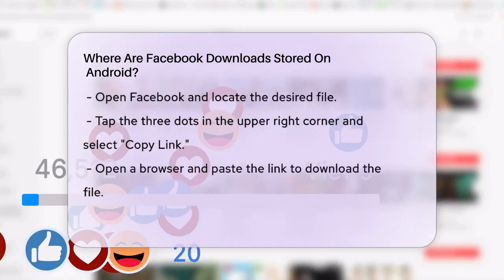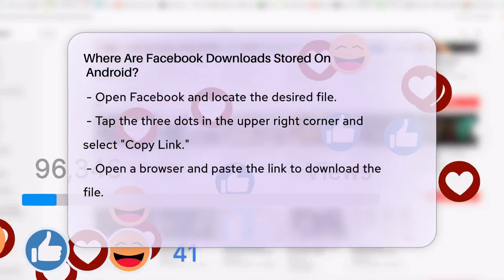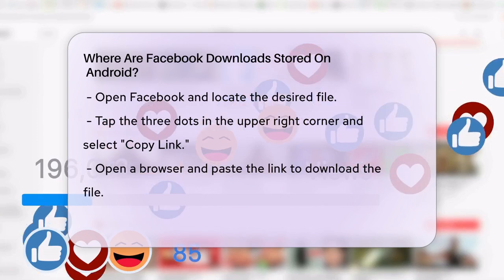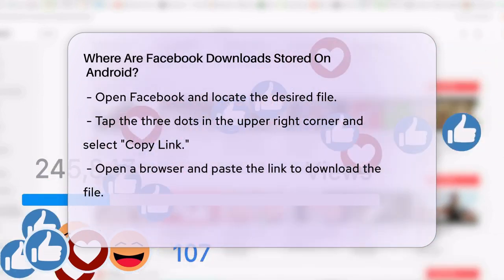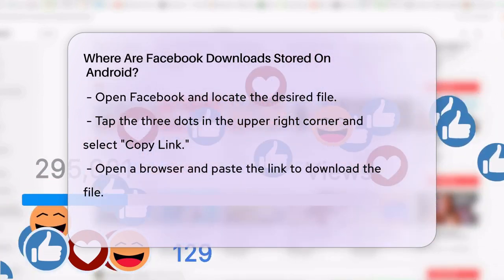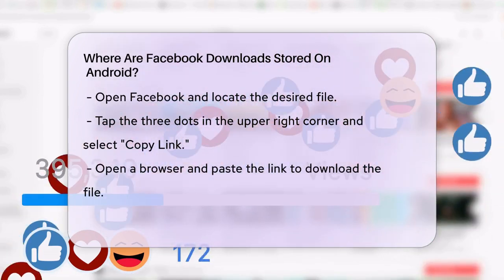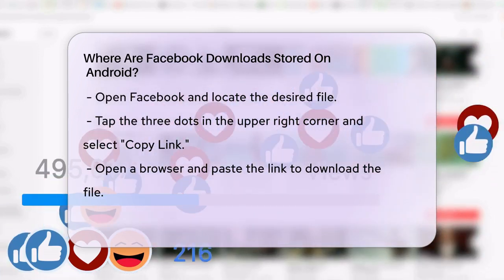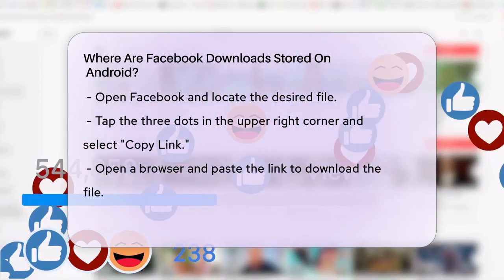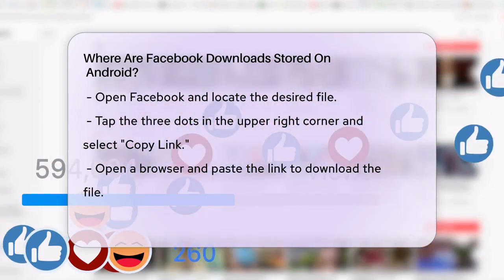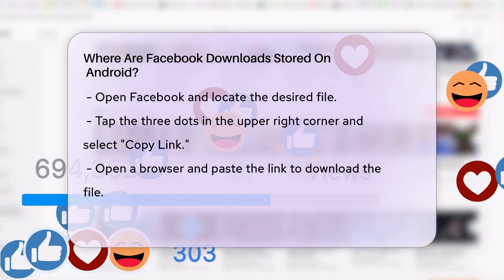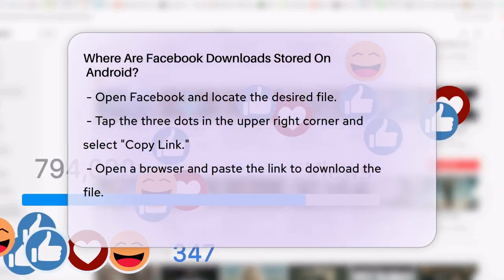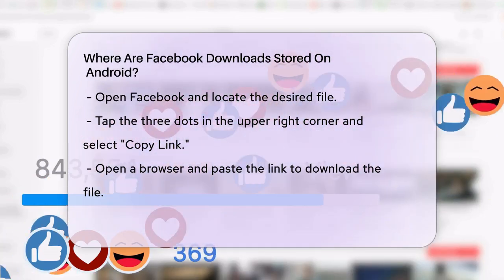To access these files, you need to use a workaround. Here's what you can do: open Facebook and find the file you need to download, click the three dots in the upper right corner of the file, and select Copy Link.